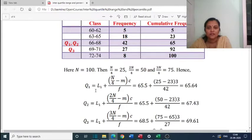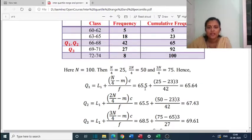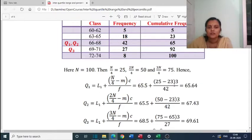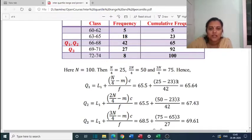Q1 equals L1 plus (n/4 minus m) times C by F. L1 is the lower limit of the Q1 class, which is 65.5 (midpoint of 65 and 66). n by 4 is 25, m (cumulative frequency just above the class) is 23, class size C equals 3 (class is 65.5 to 68.5), and F is the frequency of the class, which is 42. So Q1 equals 65.64.